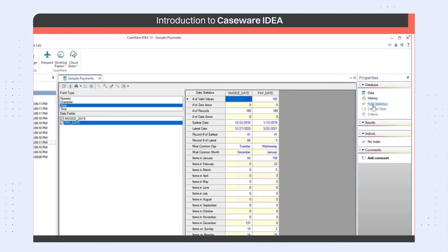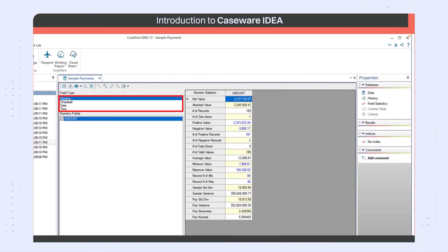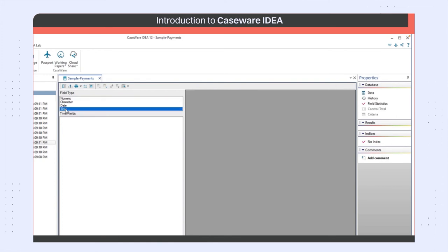Numeric data has different properties than the date data. Both of these are different from the time data, and so the contents for each type are slightly different.